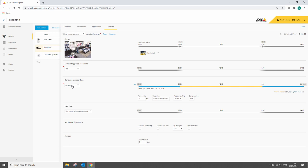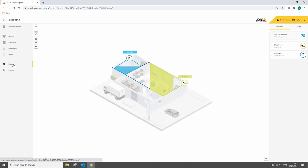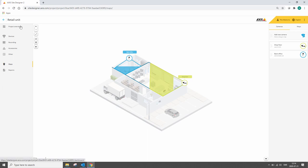Part of Site Designer is the ability to use maps to design your system and here we've got two cameras, they've been configured as motion recording and continuous and they're blockers that are used to show the customer the complete field of view.